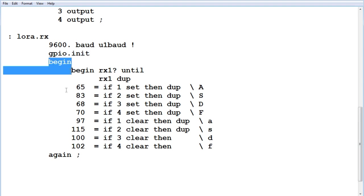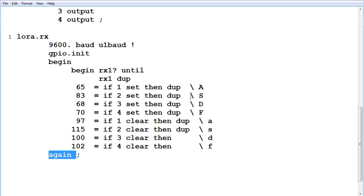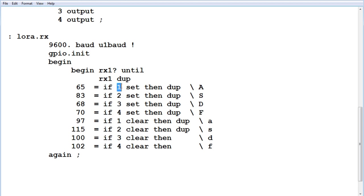So here's our begin and gain loop, and it's going to look for the key presses. So here's capital A, S, D, and F, and that will turn on GPIO 1, 2, 3, and 4.